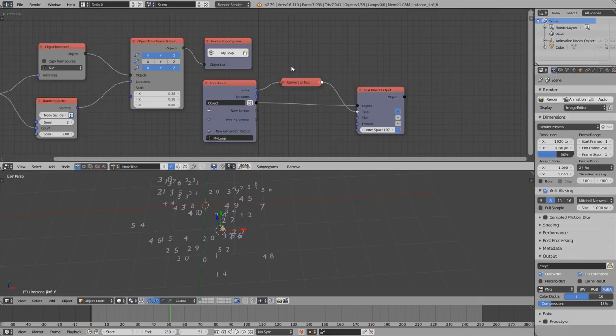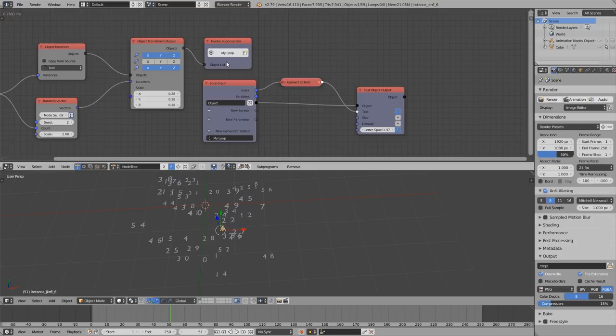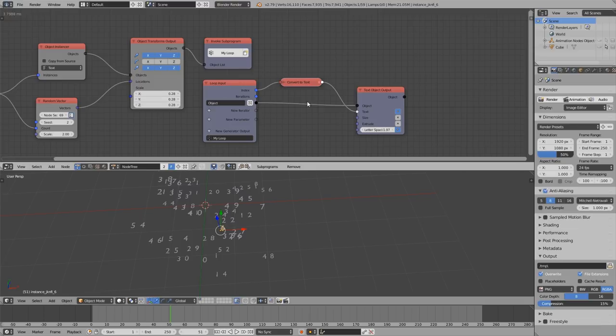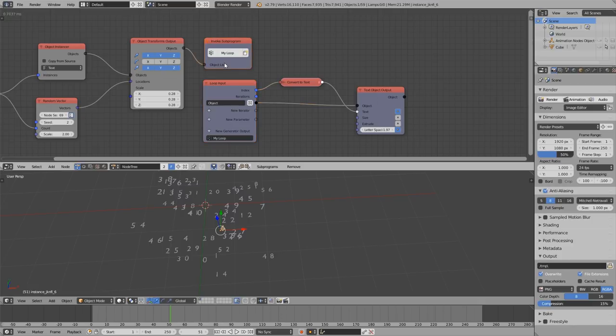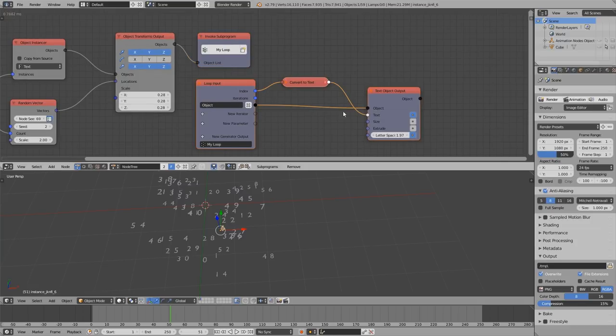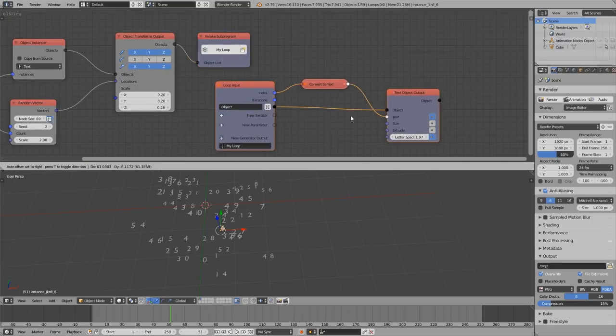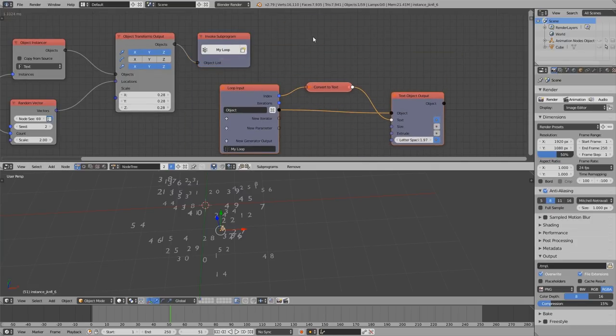Next up is the Tab button, which is used to mimic the behavior of the Tab button in Cycles node trees for example. In animation nodes we don't use the same concept of groups we have in Cycles and Compositor nodes, but this is fairly similar. So we have those nodes here which form a group. And basically when I select the invoke sub-program node and I press Tab, I get to the sub-program directly.